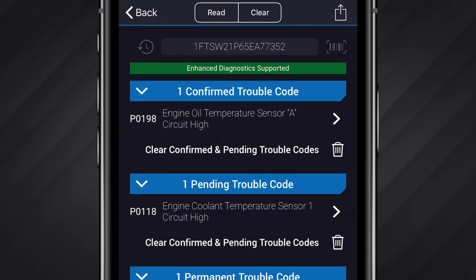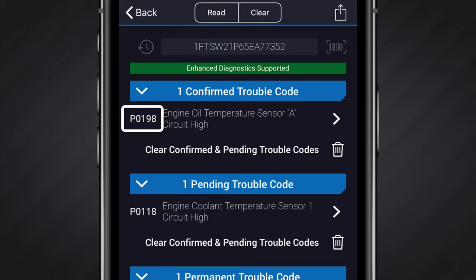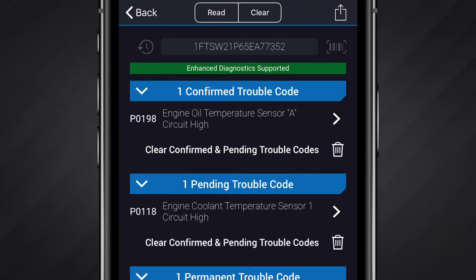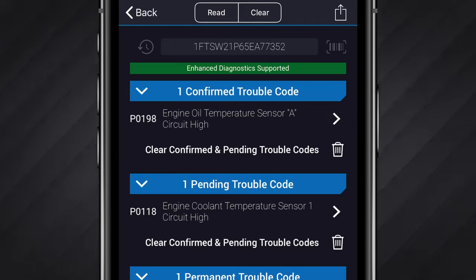To review the scan results, let's start from the left. First, the trouble code will be displayed. More on how to interpret these codes in a minute. Next to the code will be a code definition, giving a description of the nature of the problem. Finally, to the right, you can tap the arrow to get further information about the code and how to fix it. More about that in the video titled Reading Repair Reports.